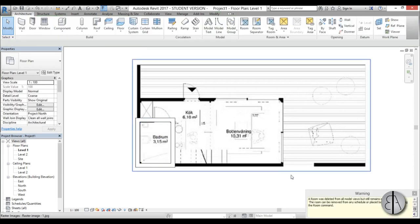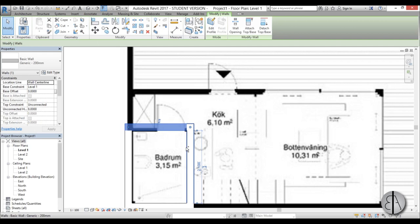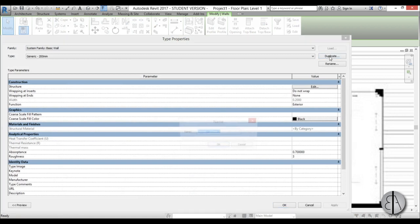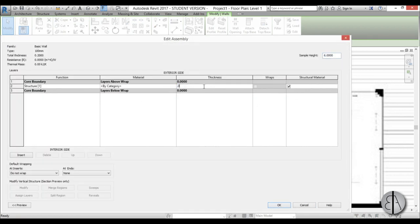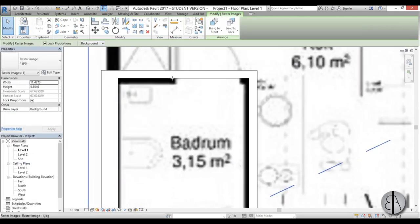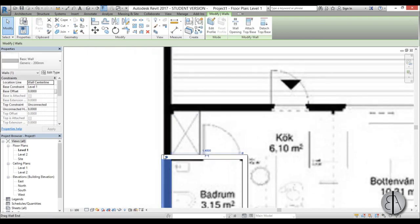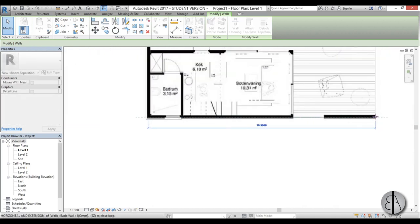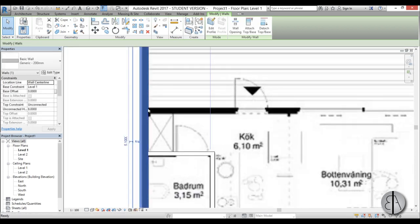Now we can delete that room since we don't need it anymore. Let's start modeling the walls. For the bedroom walls I'm going to create a new wall type - go to Edit Type, duplicate it, call it a 100 millimeter wall, edit the structure and change it to 0.1 meters. Now we can place those walls and extend them to the actual size of the house.